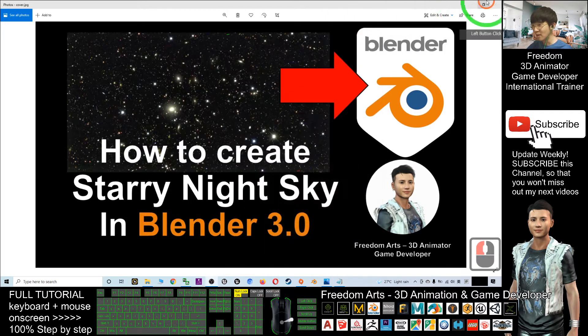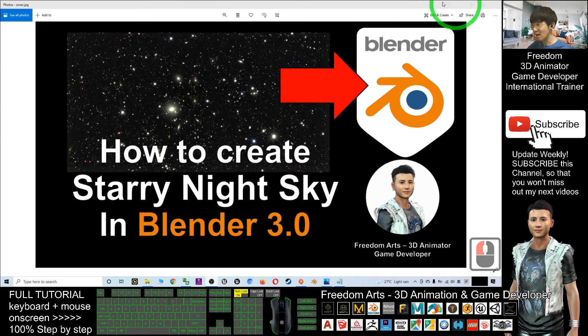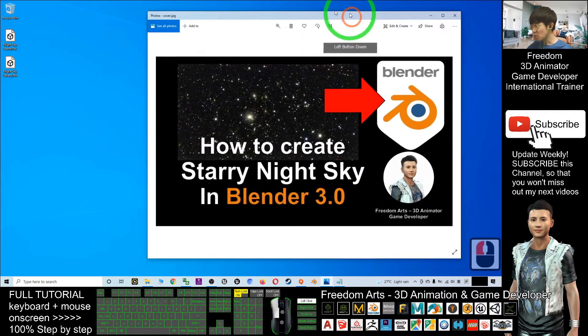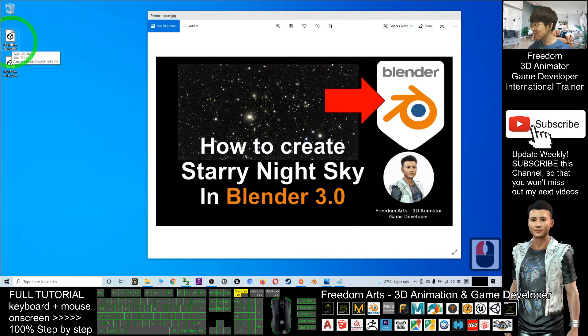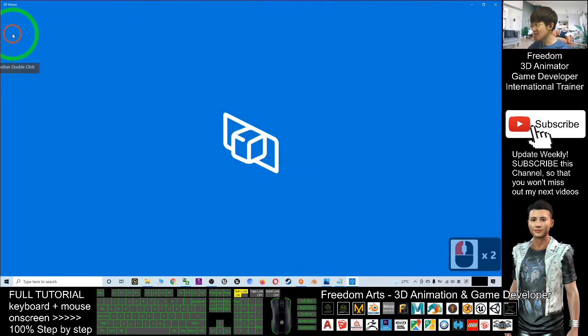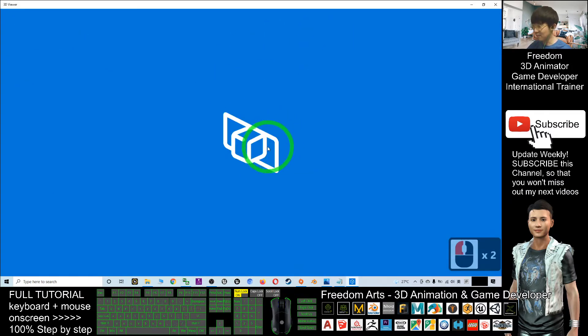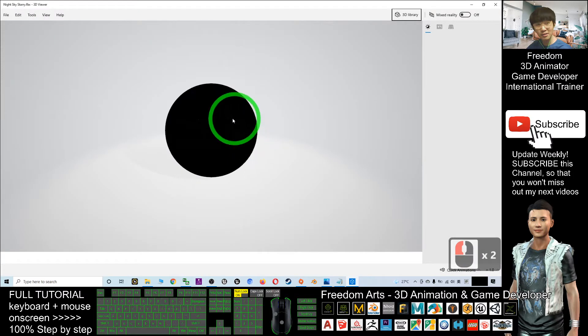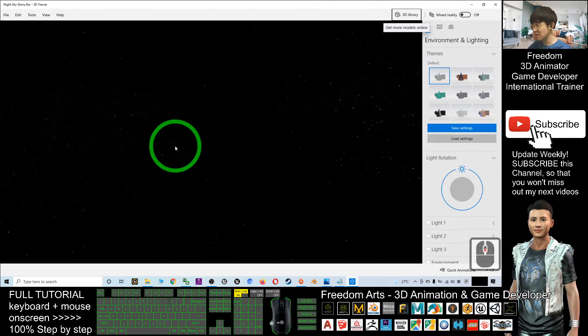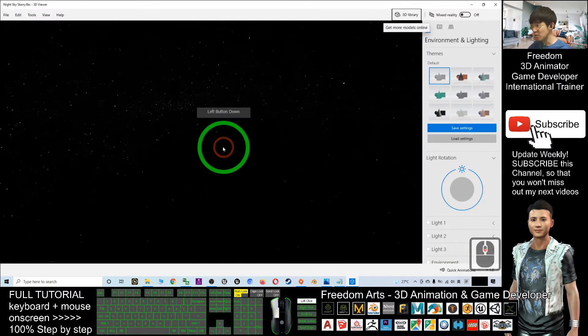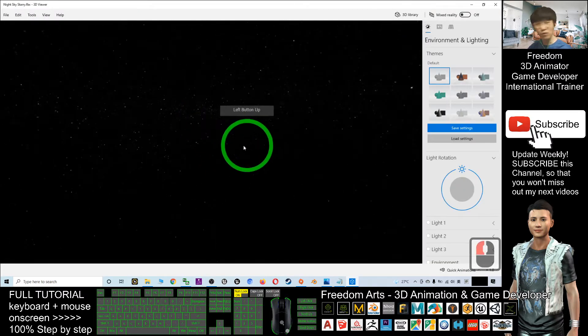So now let's start. Once you've already downloaded the FBX file, the starry night sky, it is a 3D model. You can just have a check - this is a sphere full of stars. It can become a panorama sky.